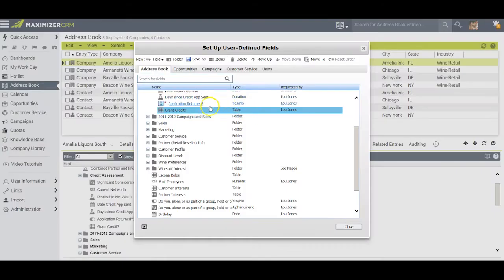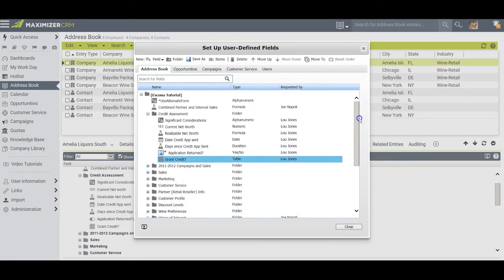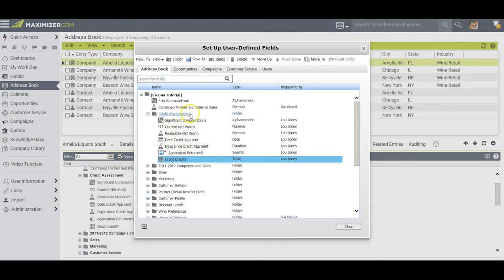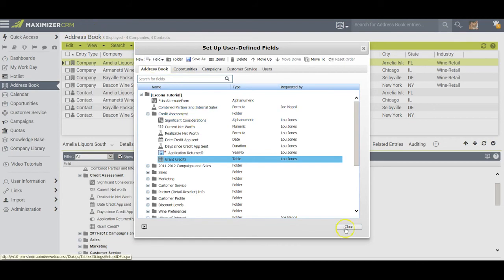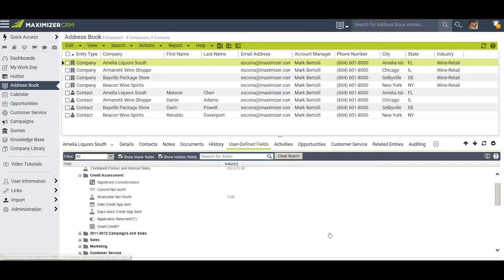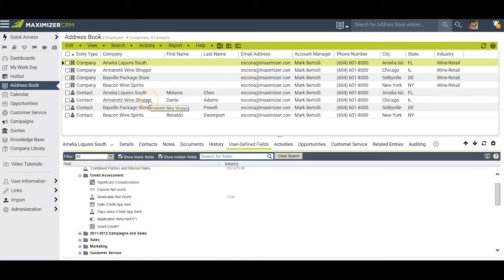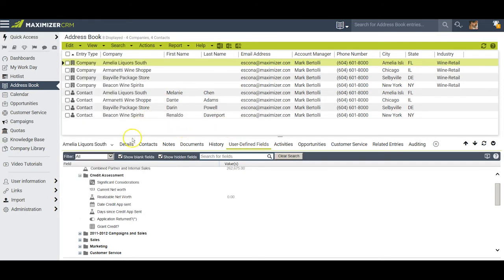At this point I have now created all the user-defined fields that I want, one of each kind, under credit assessment. Let's take a look now and see how they actually work when we apply them. I'll close out of here, come back over to my address book window, and I'll pick an entry against whom I can apply these fields.